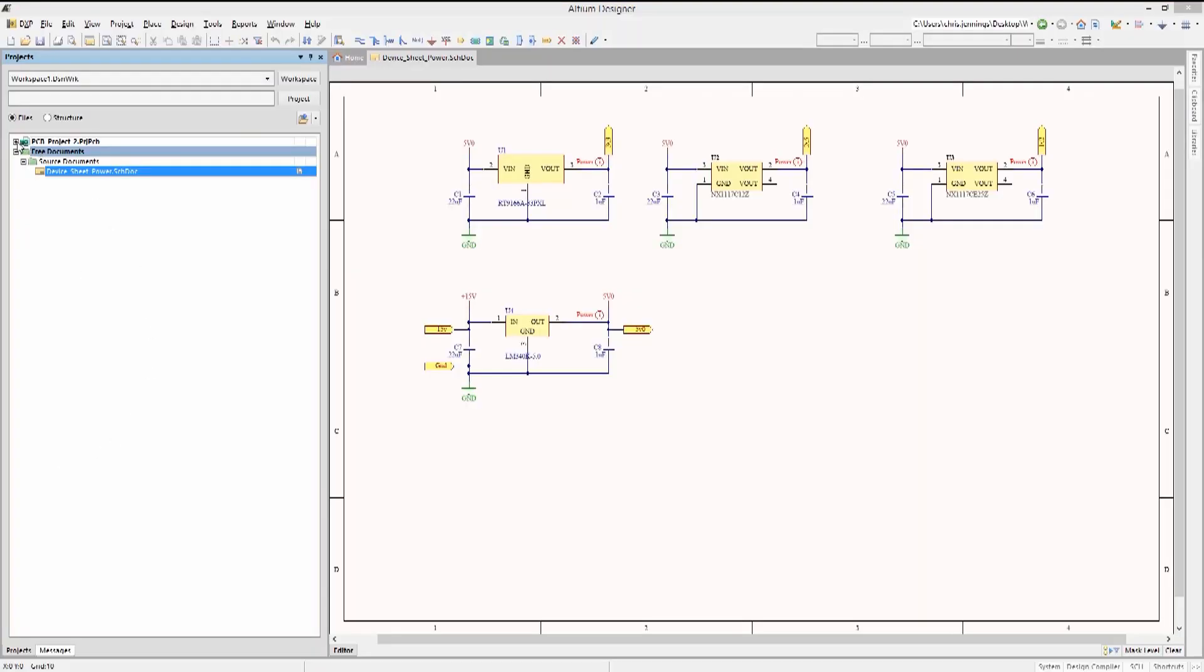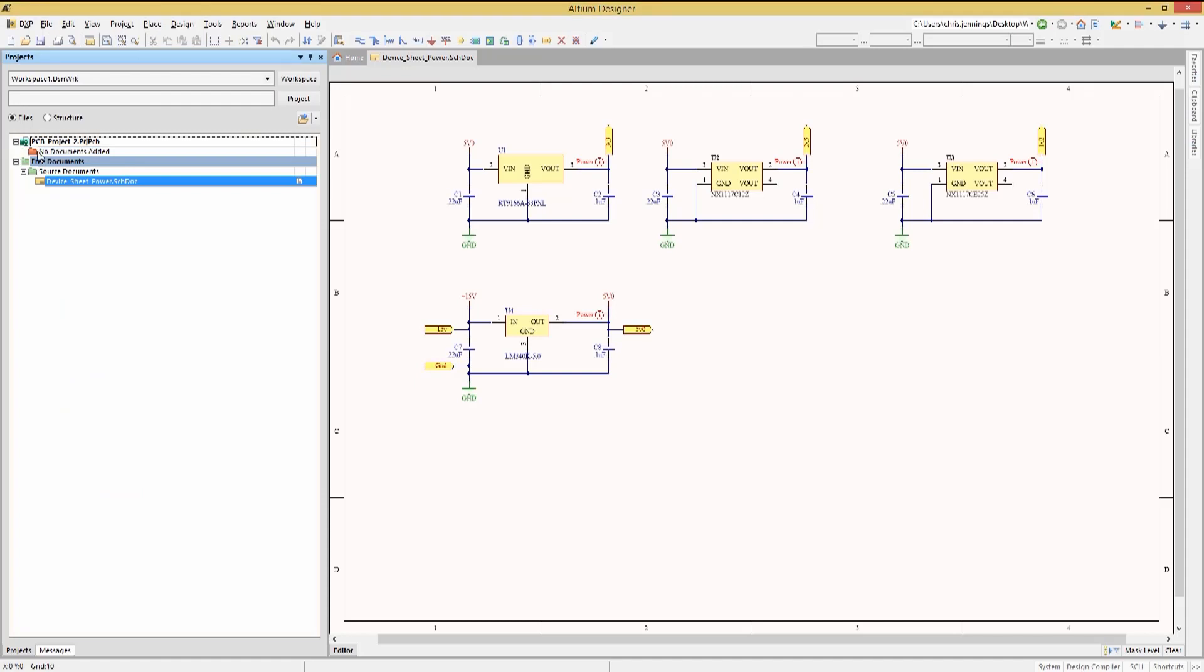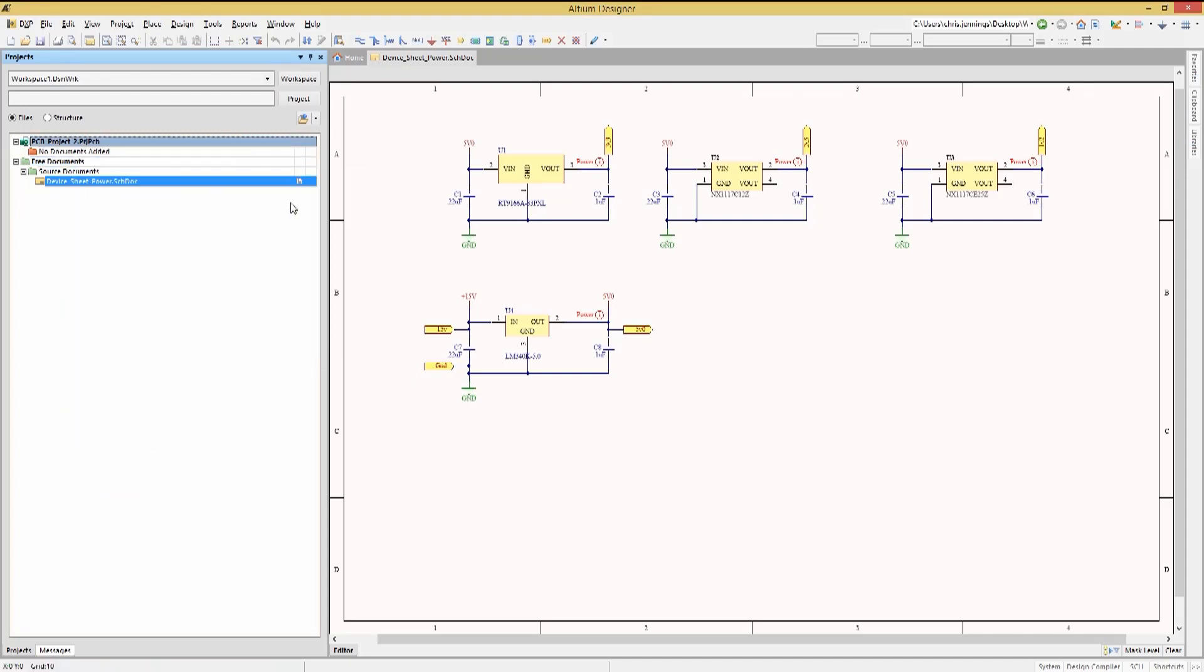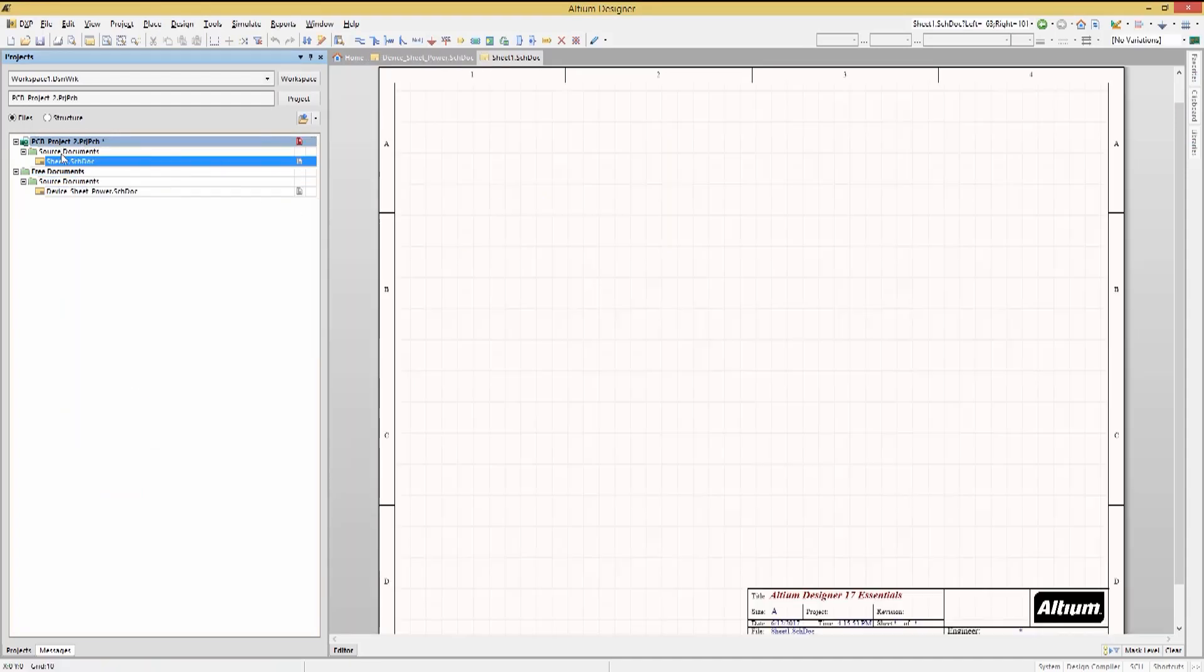In the open blank project, we'll start by adding a new schematic to it. Now we will need to add the device folder to the project in order to allow for device sheets to be used within the project.